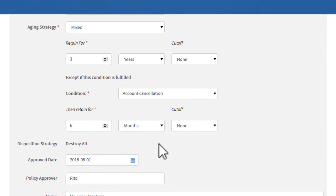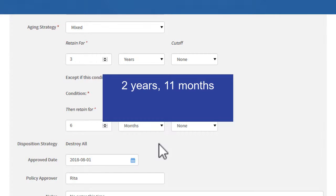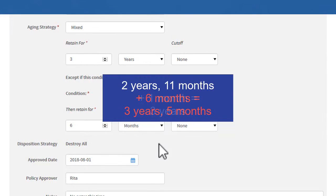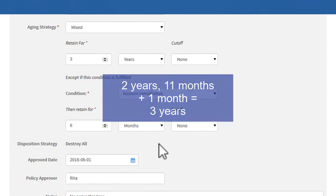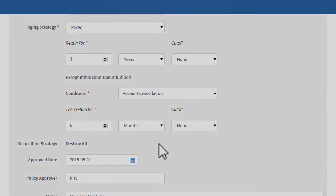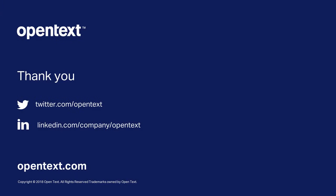For example, if the condition occurs after two years and eleven months, retention does not go on for another six months. It only goes for one more month, which fulfills the original three-year period.